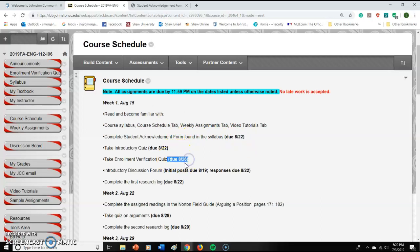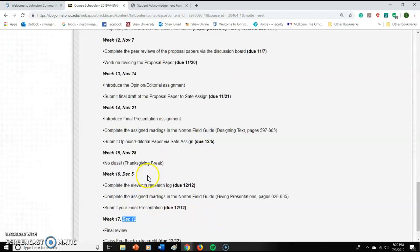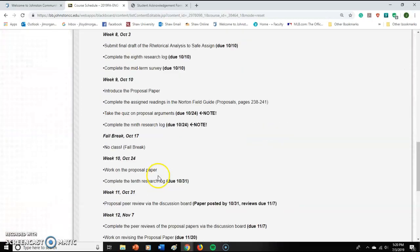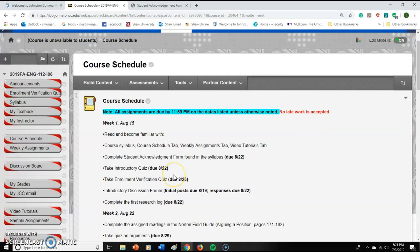There is one exception: the enrollment verification quiz is due by the 26th — that's not a typo, because that's the census date for this class. The schedule runs all the way to December 12th. That's our last due date, which gives me time to grade your final submissions and get final grades in. We'll be done by the 12th because we're doing Thursday to Thursday.